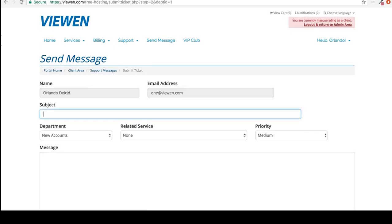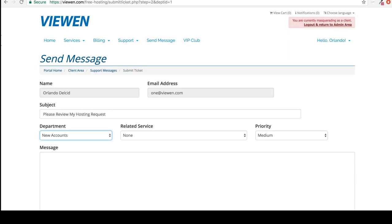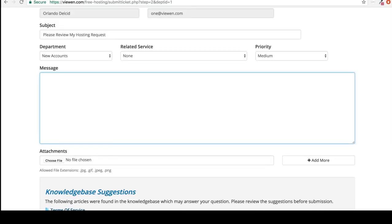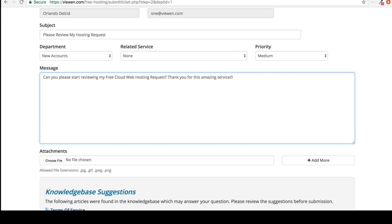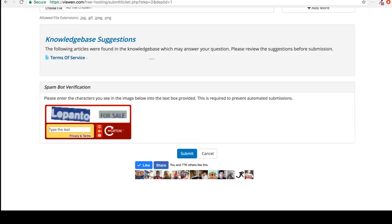All you have to do is send us a very small message asking us to review your hosting account. So for the subject I'm going to put please review my hosting request. And department I'll leave it at new accounts. Related services, none. Priority, it doesn't matter. In the message area all you have to let us know is to start reviewing your account. Can you please start reviewing my free cloud web hosting request? Thank you for this amazing service. Fill out this right here and click submit.